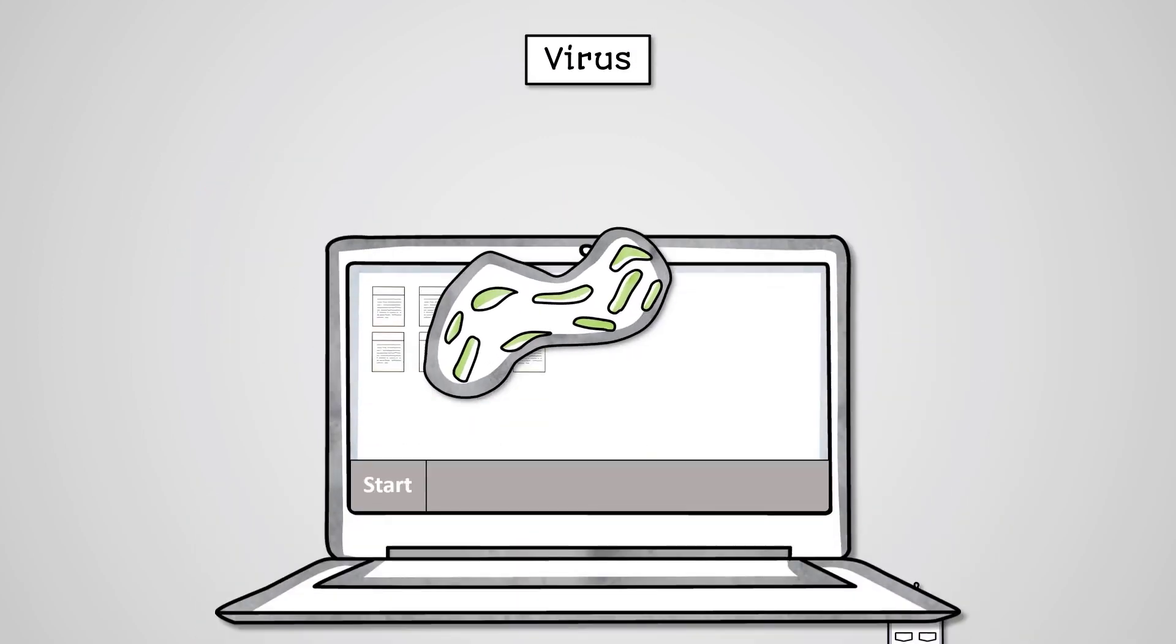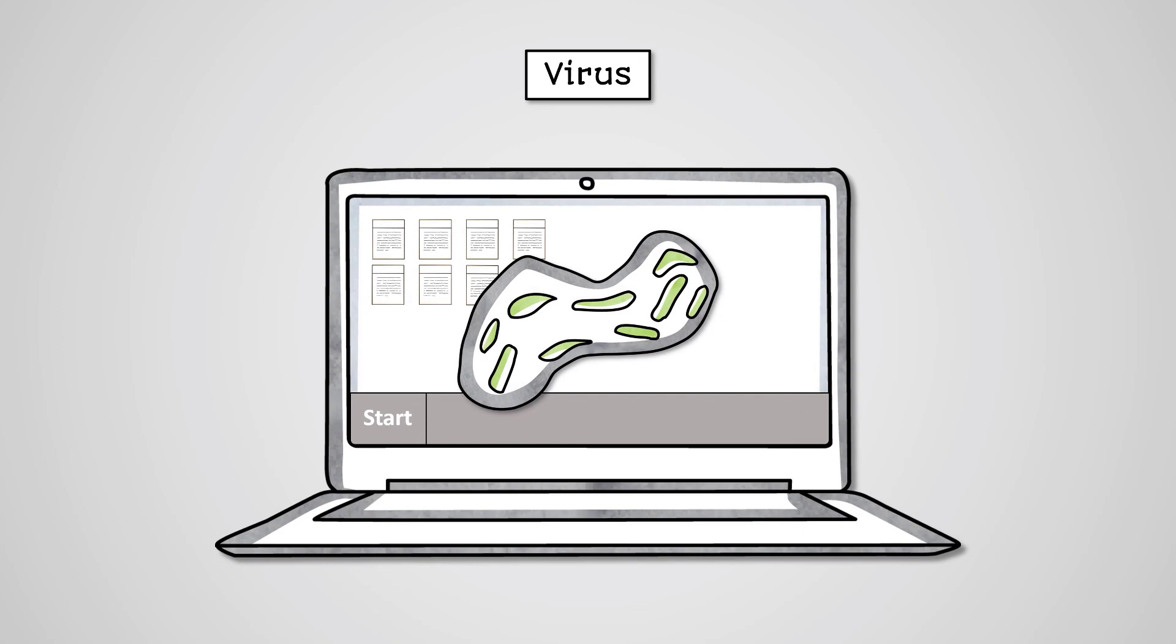Viruses are a malicious program which is used to harm the operation of a computer system, such as by deleting files.